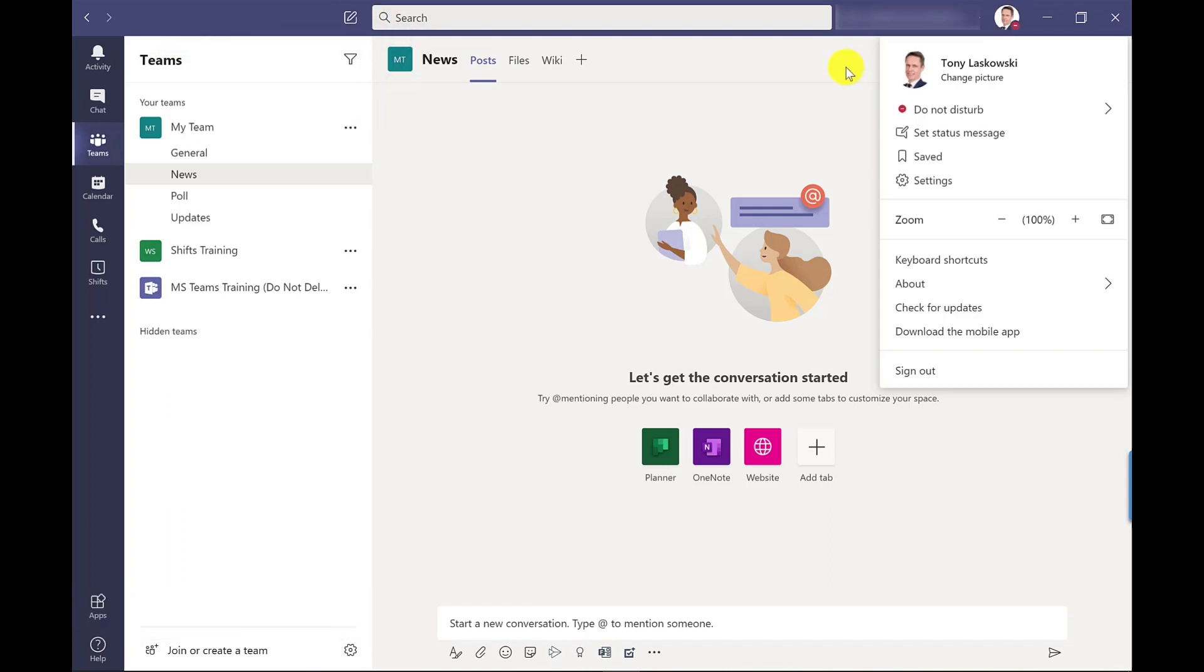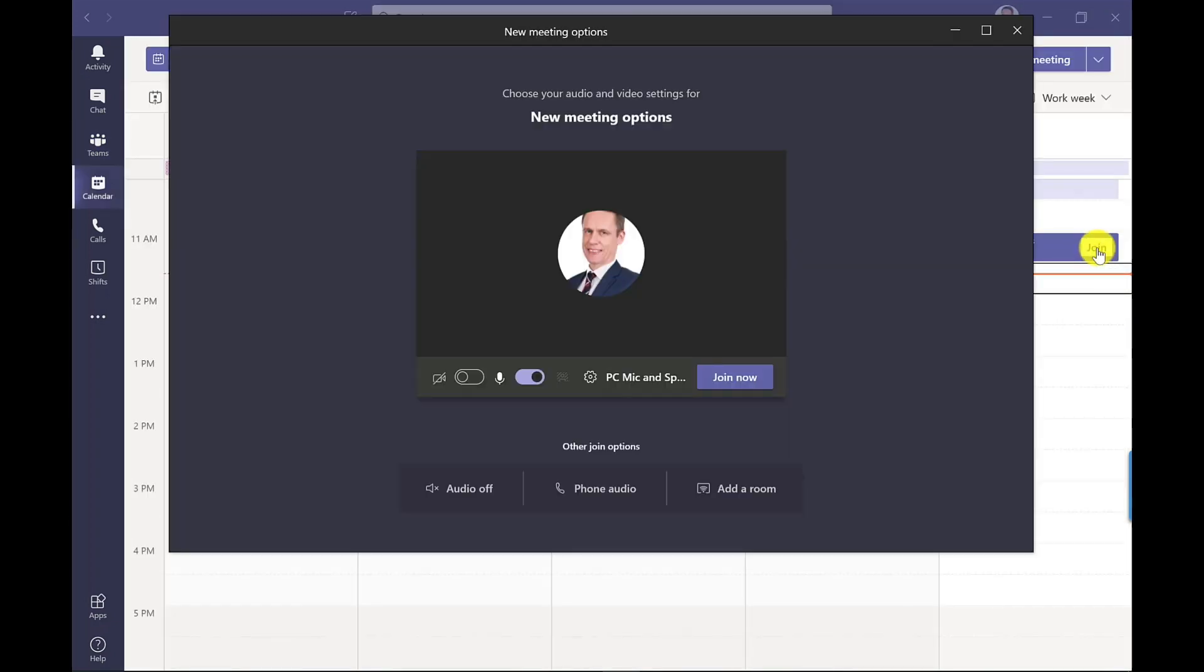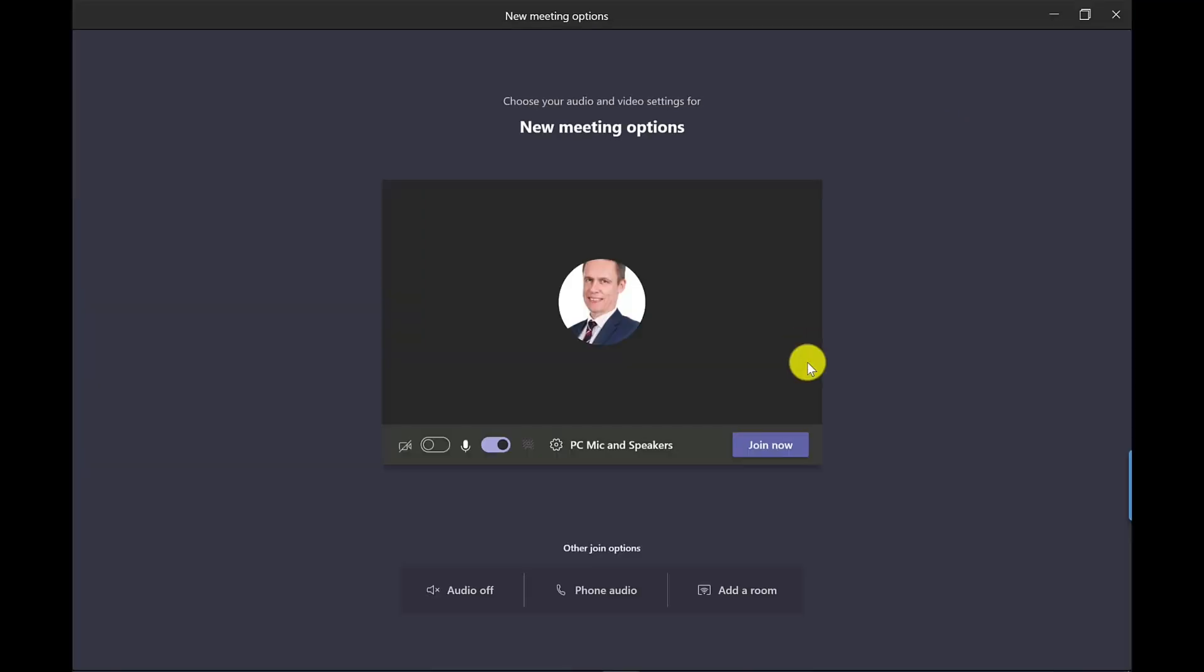So let's have a look at the new meeting options now. Here's a meeting I've prepared earlier so let's click join and with the new meeting options it will open up in a new window like this. It just makes it easier for you to navigate around Microsoft Teams and other applications. I'm going to click to maximize this and let's join the meeting.